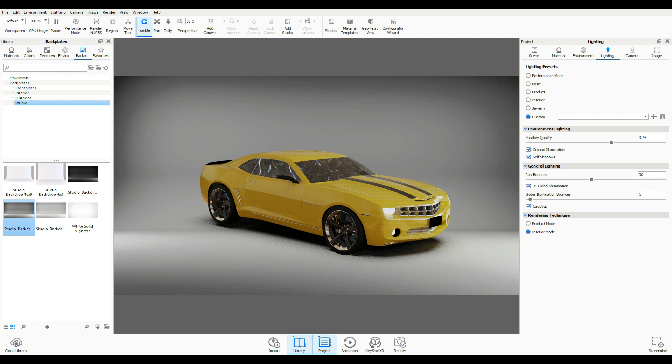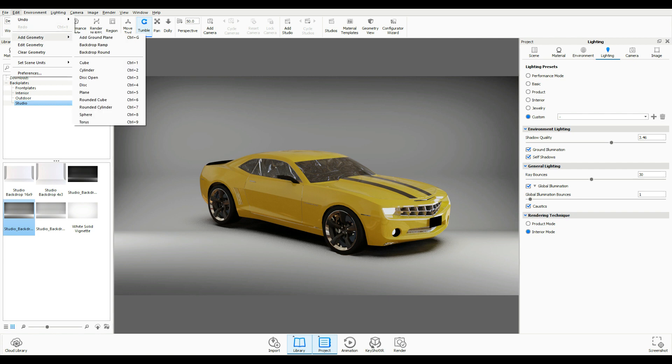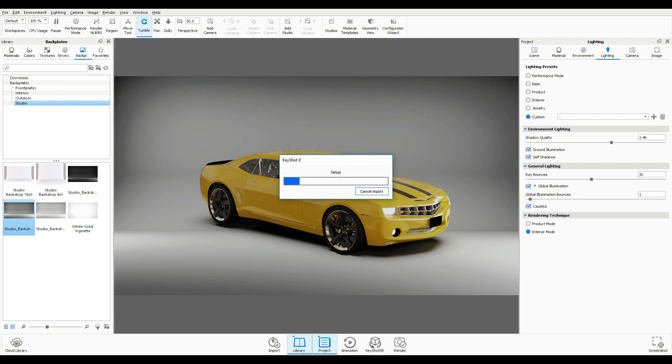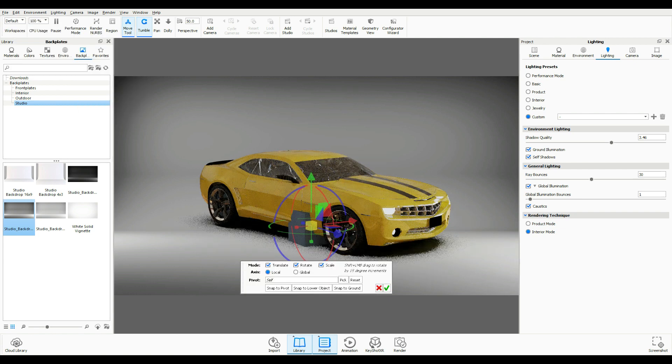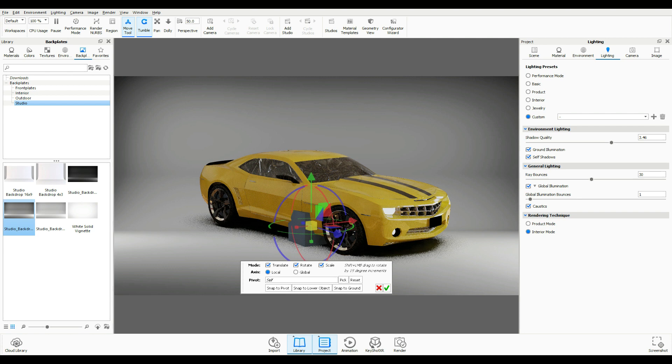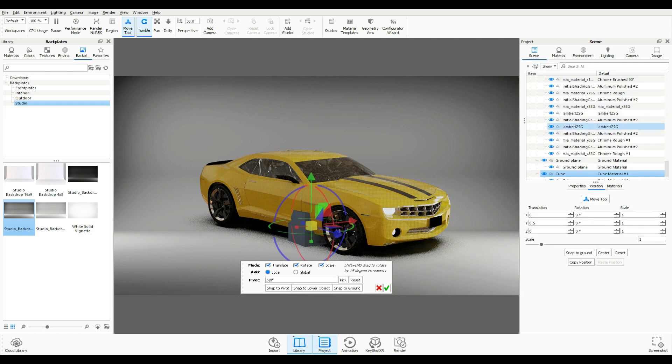So what I'm going to do here is I'm going to go up to Edit and we're going to go to Add Geometry and let's do a simple cube. We'll give that a sec and if we now go into our scene here you'll see that a cube has been added.